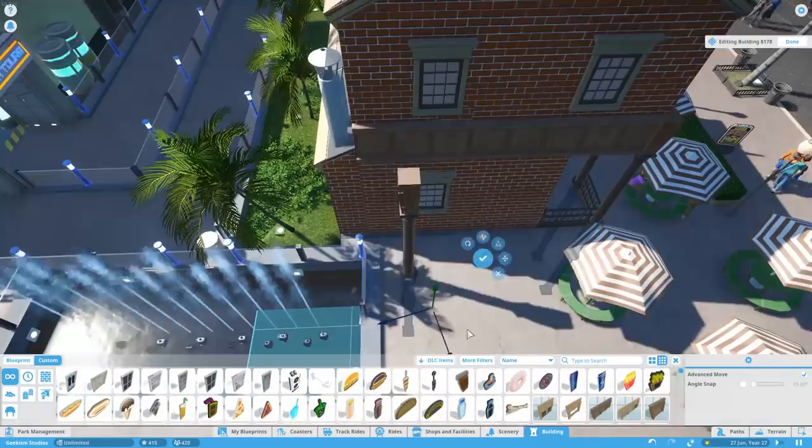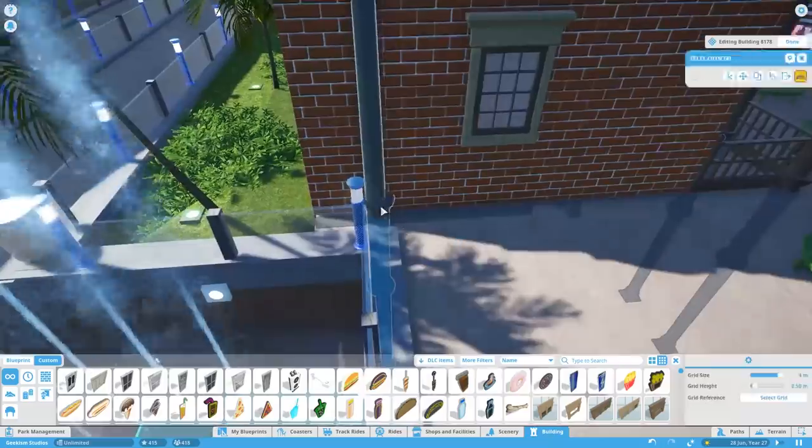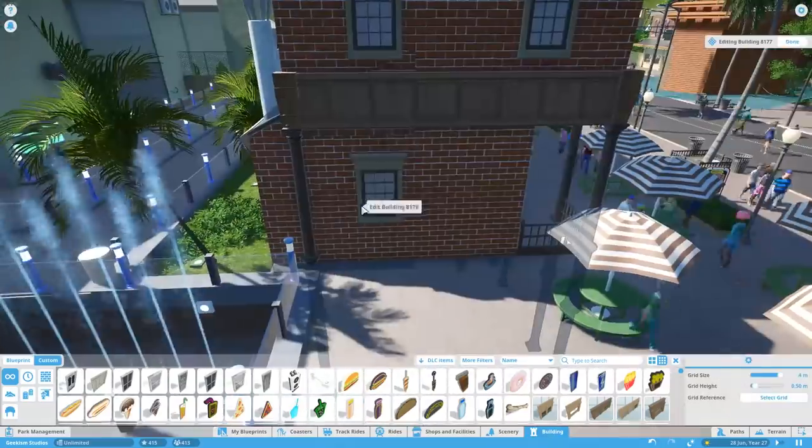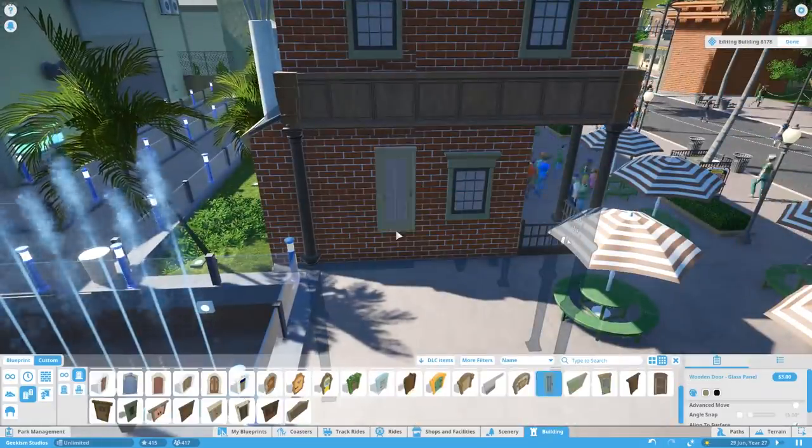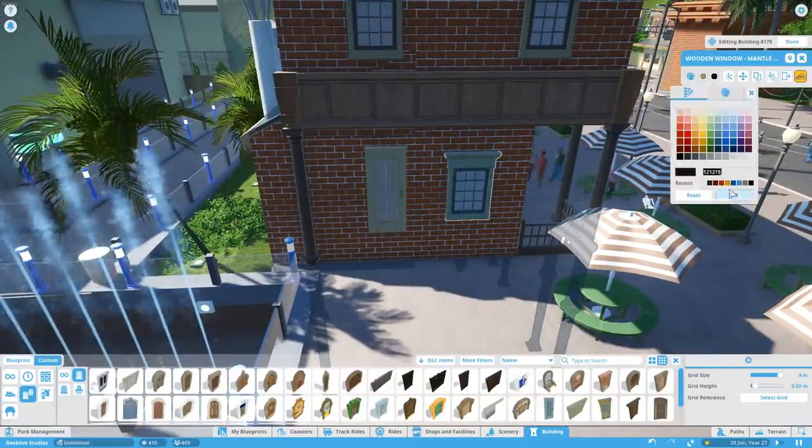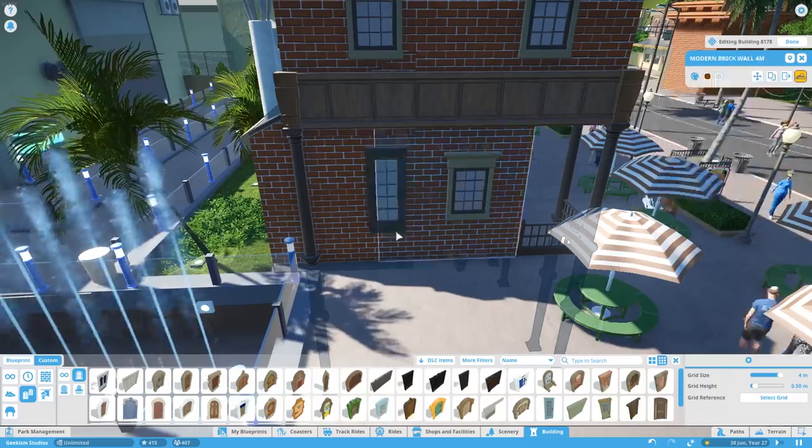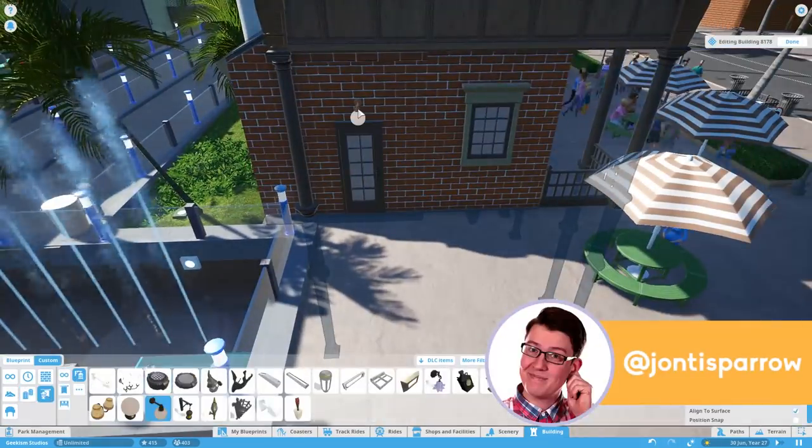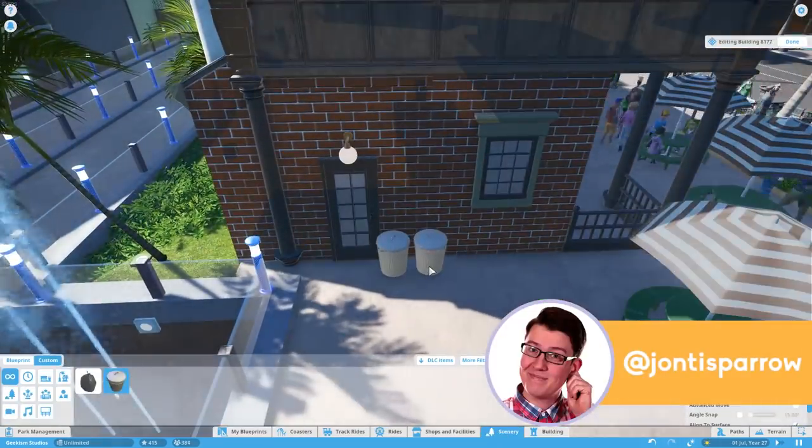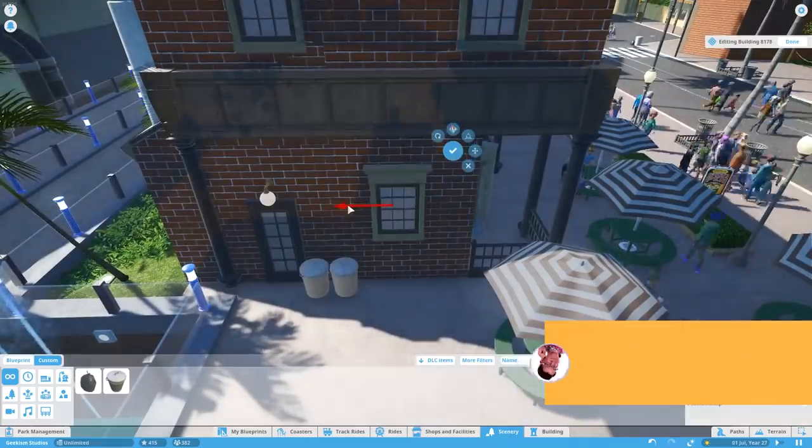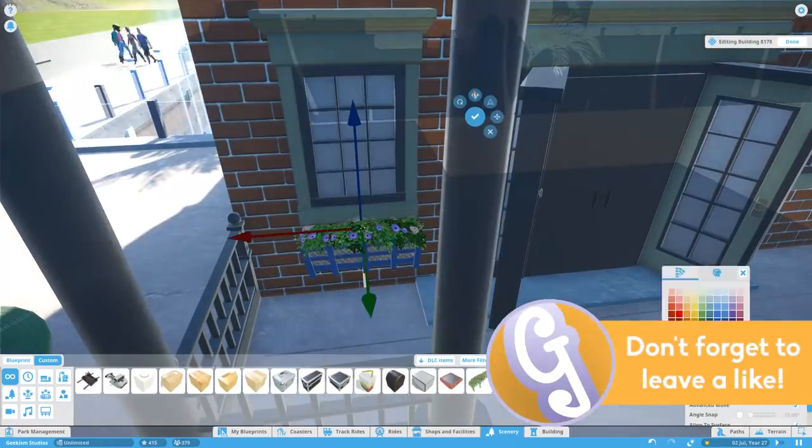Hello you, welcome to Geekism and welcome back to Geekism Studios. It's been a better week as I've had a few days away, a few days out of town and I just couldn't sit down and play Planet Coaster unfortunately but I'm happy to be back and here we are working on the Subnautica ride actually.